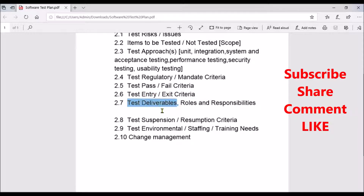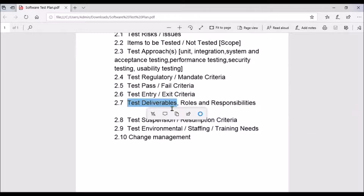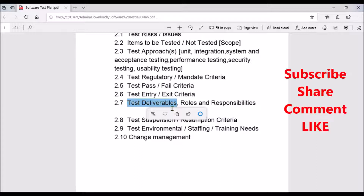Moving on to test deliverables — what all documents will be delivered as part of the testing. The test plan itself is a deliverable, then you have a test case creation document, a review checklist with guidelines for writing and reviewing test cases, the test cases themselves, execution tracking documents, and finally the test closure memo. All of these are test deliverables.